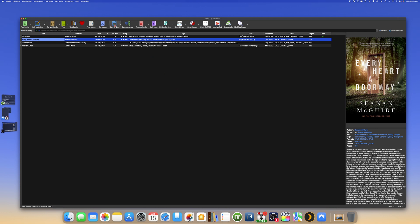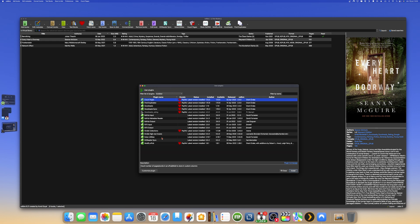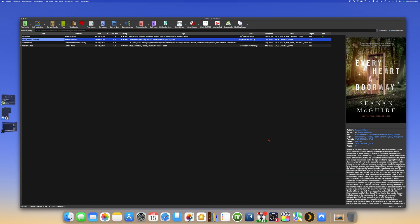Now let's see if that plugin is installed in my Calibre. Here we have all the plugins that I have installed, and we can find the plugin I just installed — the one that converts KePub files to HTML.